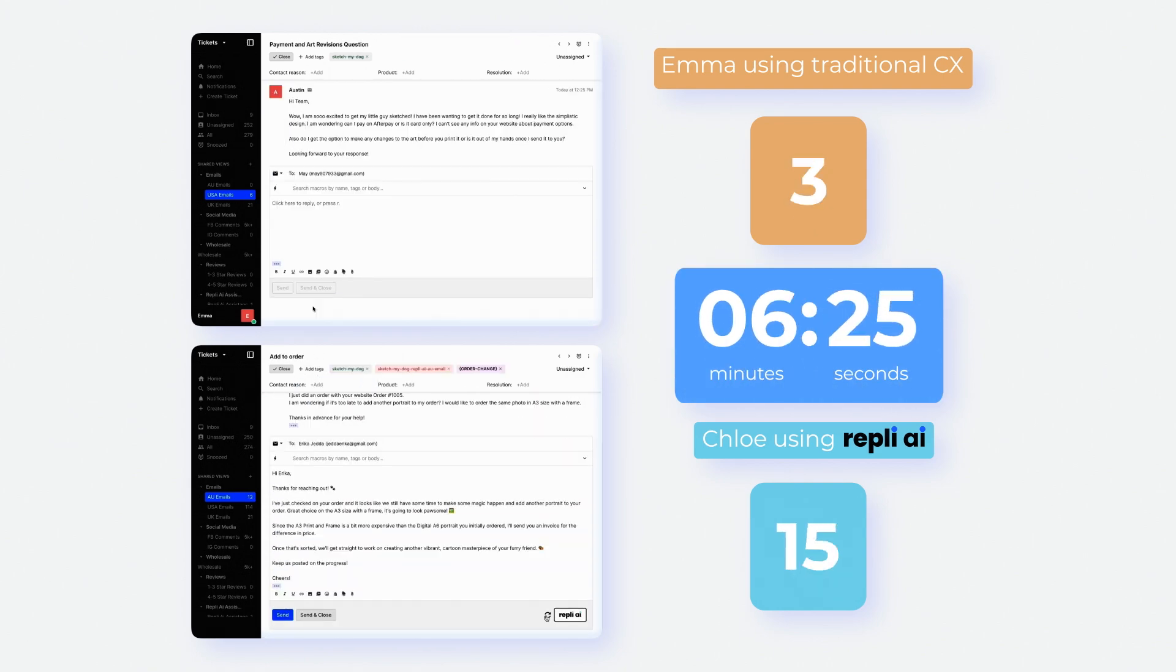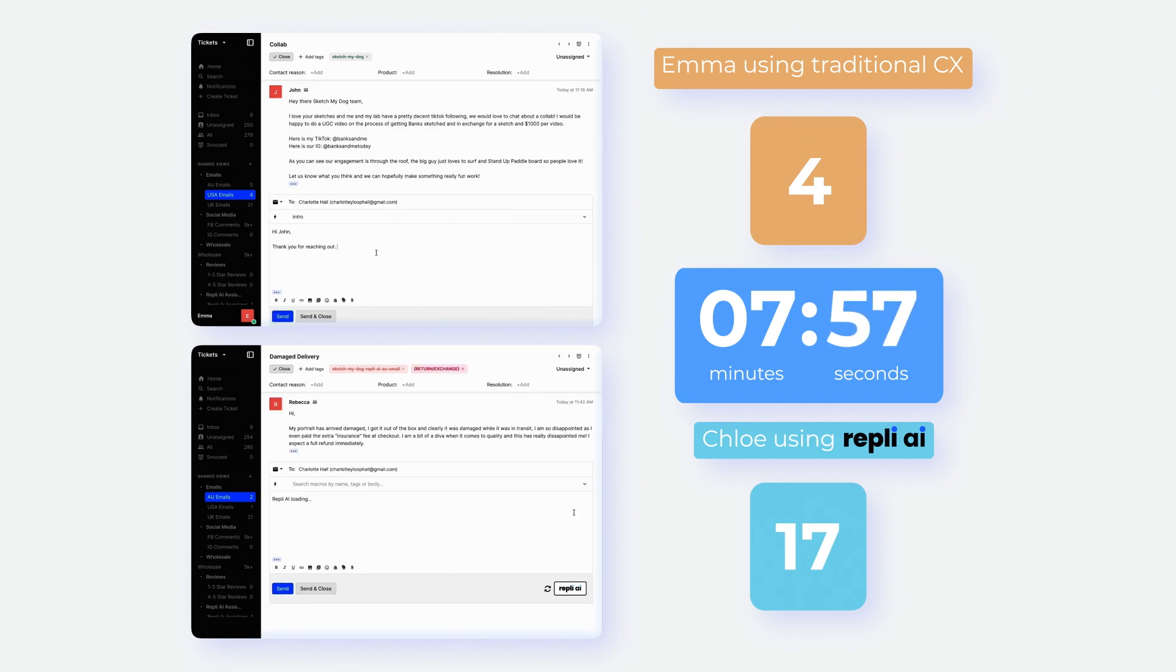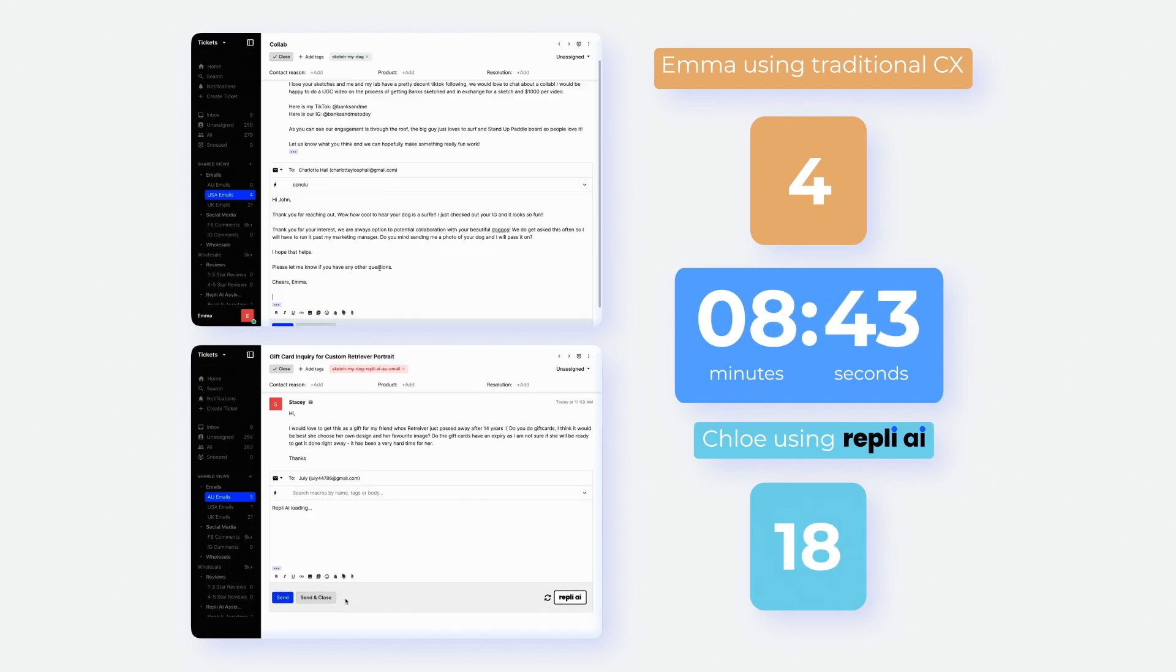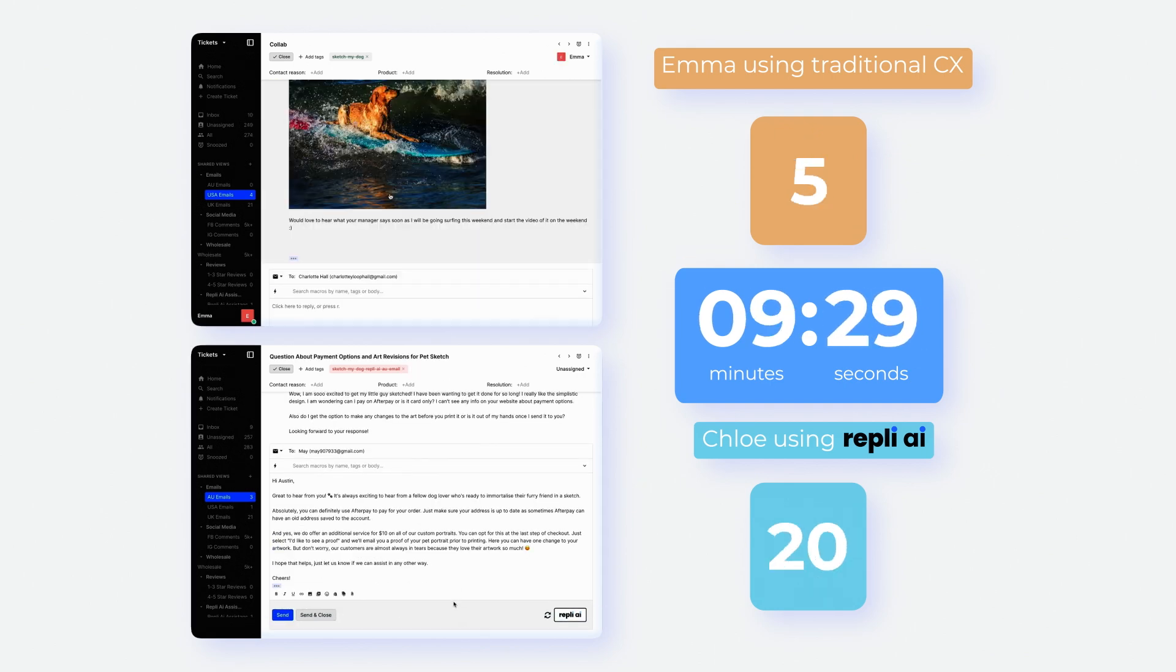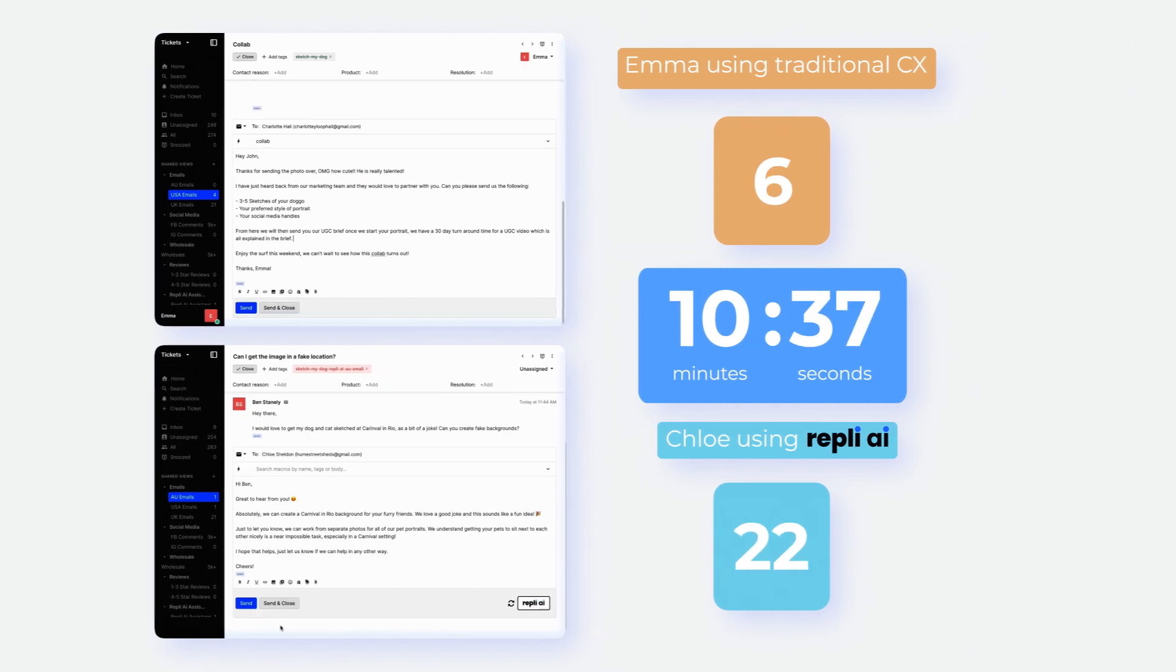As the minutes go by, you'll notice a dramatic difference. Reply has addressed 22 queries, while Emma, despite her expertise, handles 6.